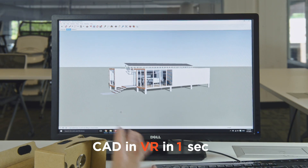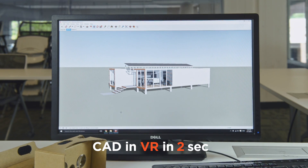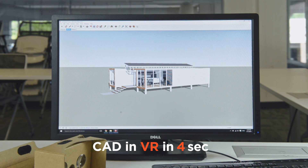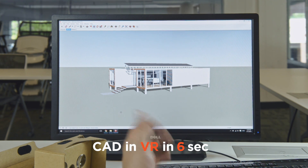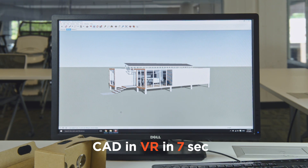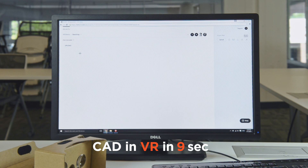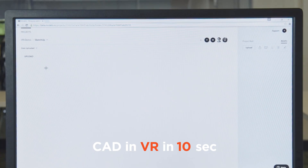We're going to start with the model that we want to upload into Modelo for the VR experience, open here in SketchUp. We also have Modelo open in the project and folder that we want to upload into.